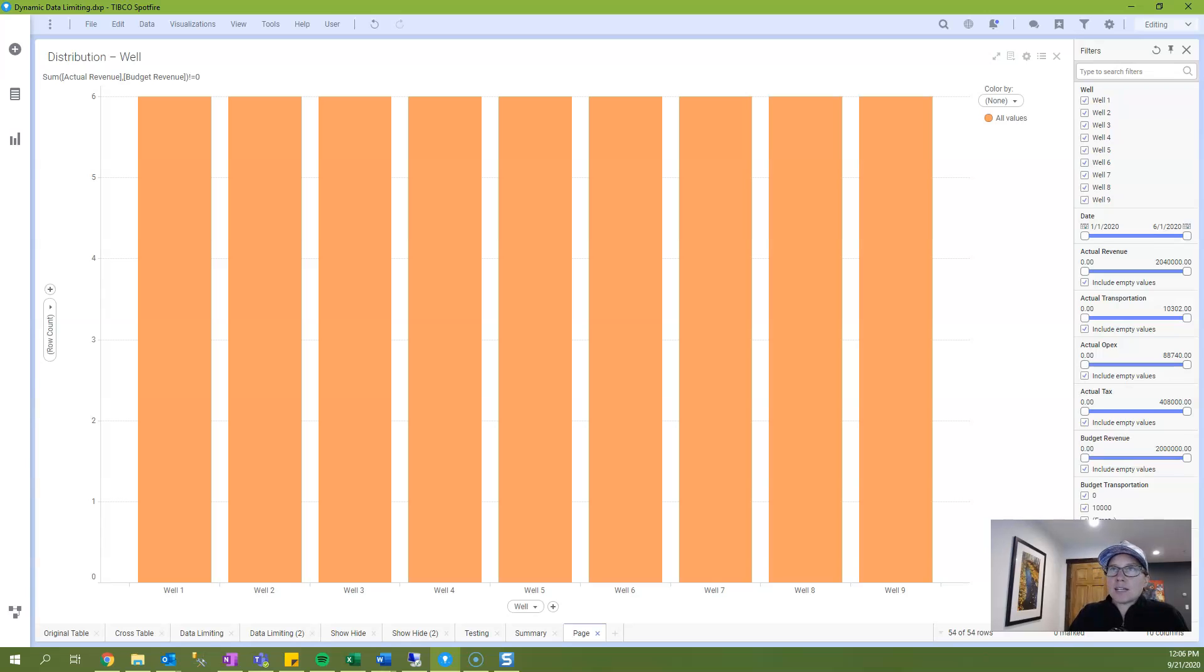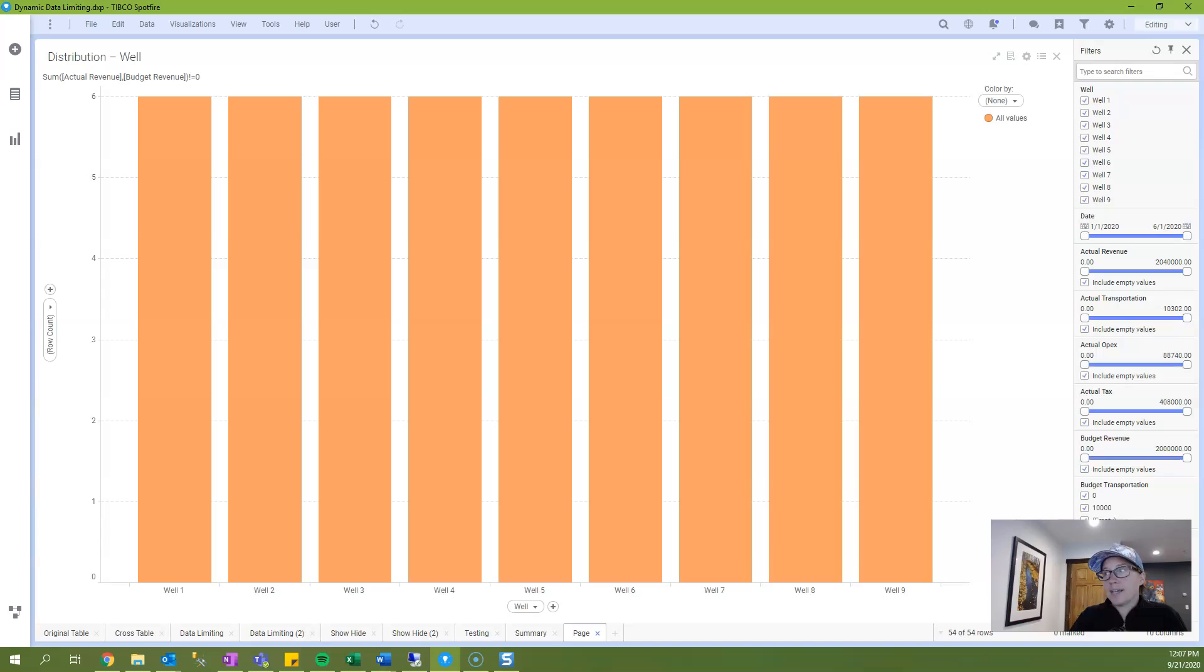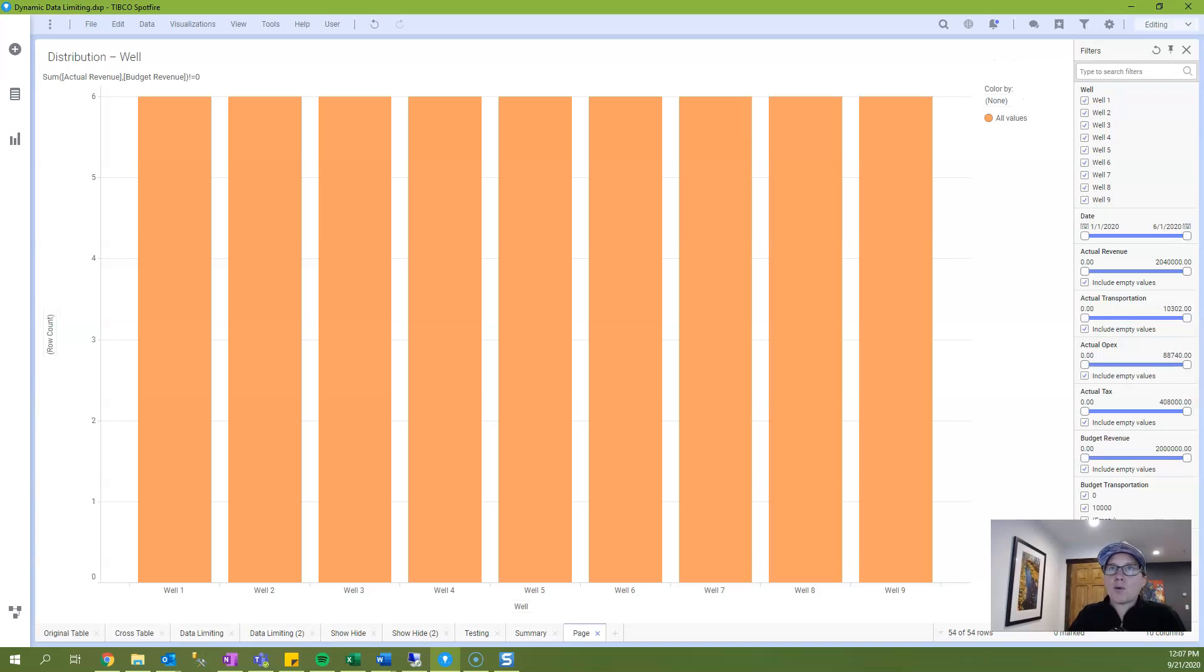And I was working on some data limiting and essentially I wanted to limit records where the values were not equal to zero. And I was kind of struggling with that a little bit. And so I used this troubleshooting tactic in order to figure out how Spotfire was interpreting my syntax.